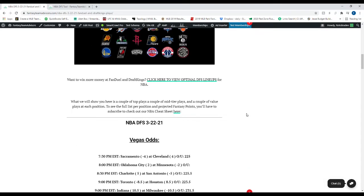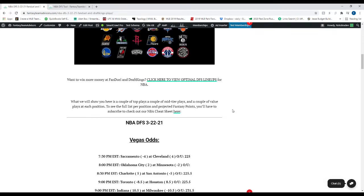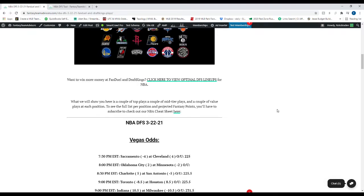So what we're going to do is we're going to go over the Vegas odds real quick. Probably by the time you watch this, they will have changed a little bit. We'll see kind of how it goes. But we'll go through that and then we'll get into the plays. So if you haven't already, hit that subscribe button at the end of this video if you find this helpful. Share the video. Like the video. Hit the bell notification as well.